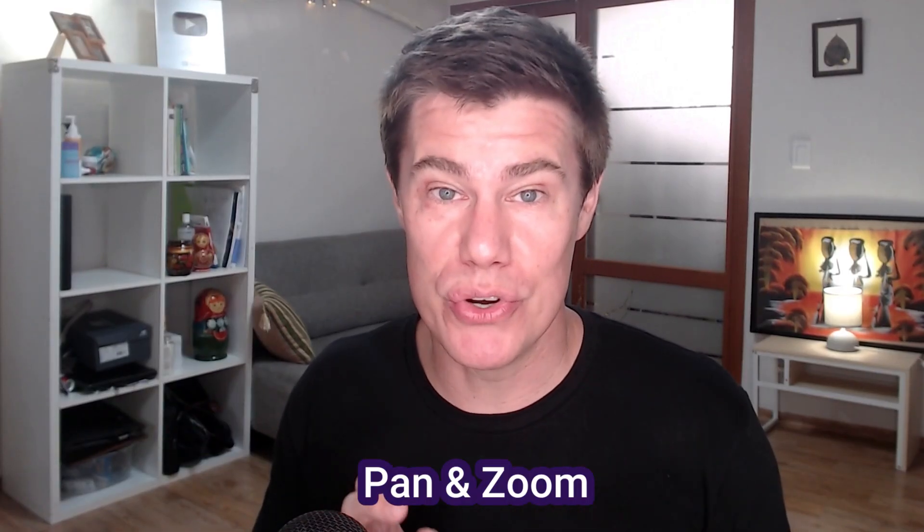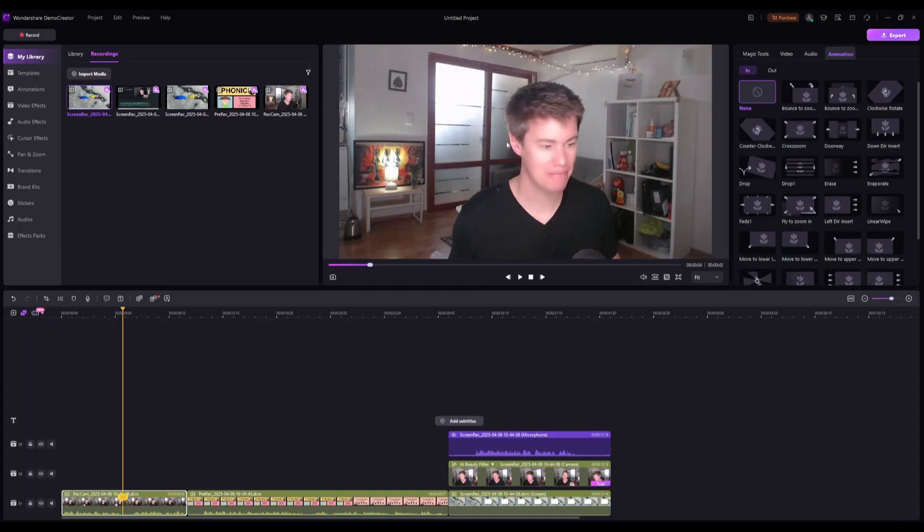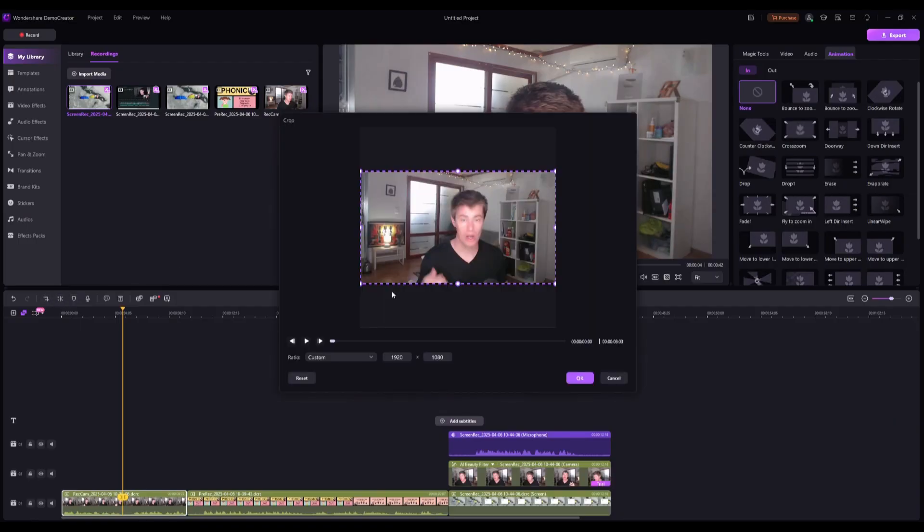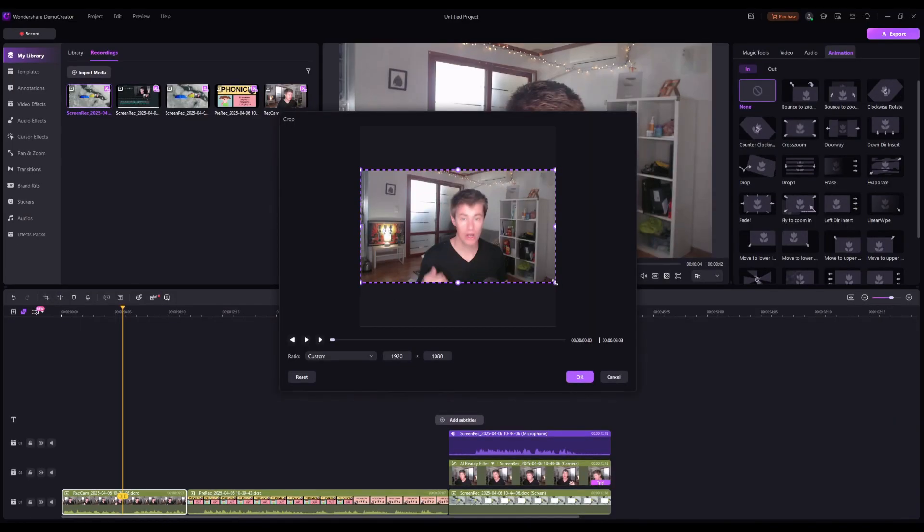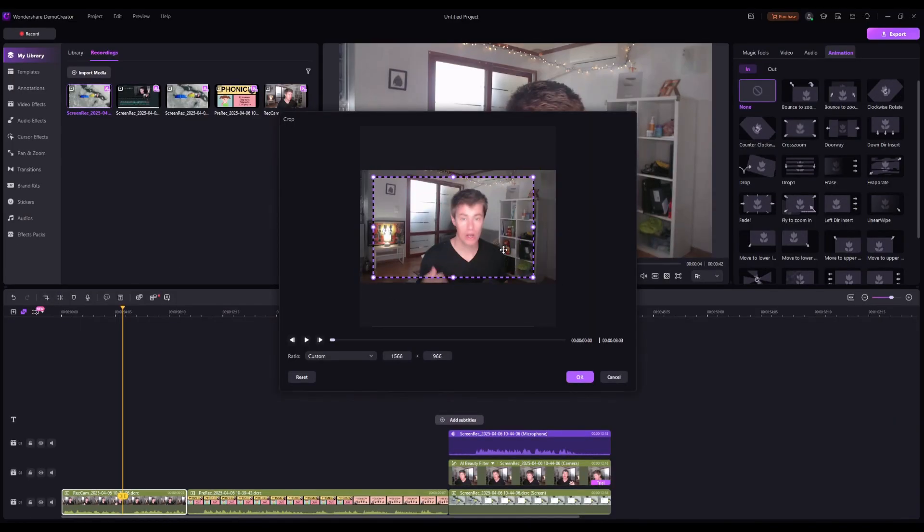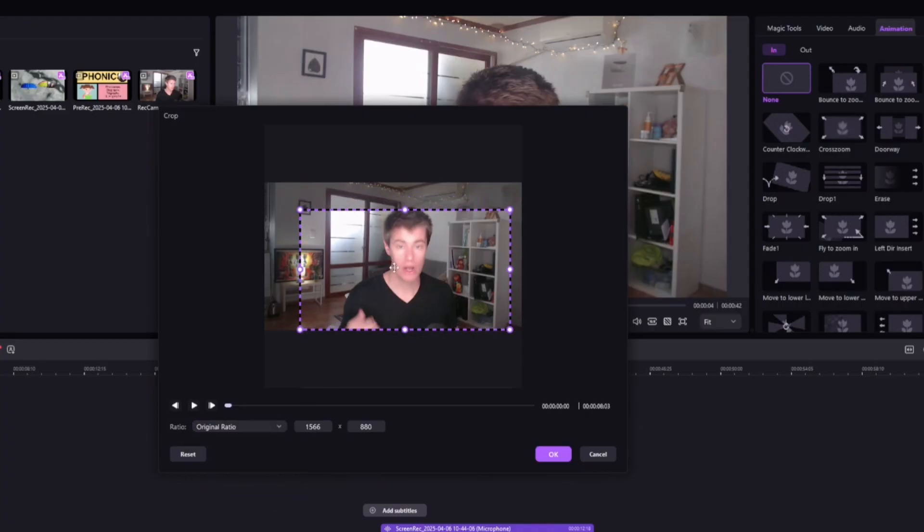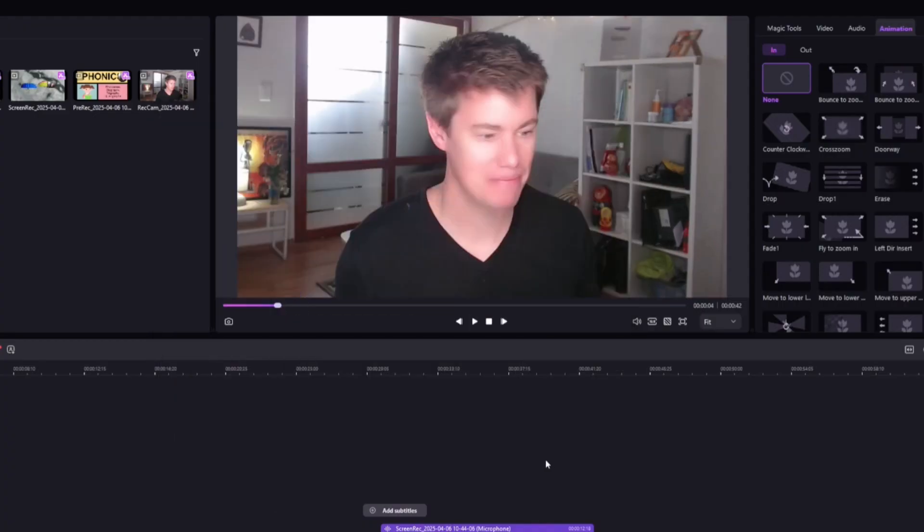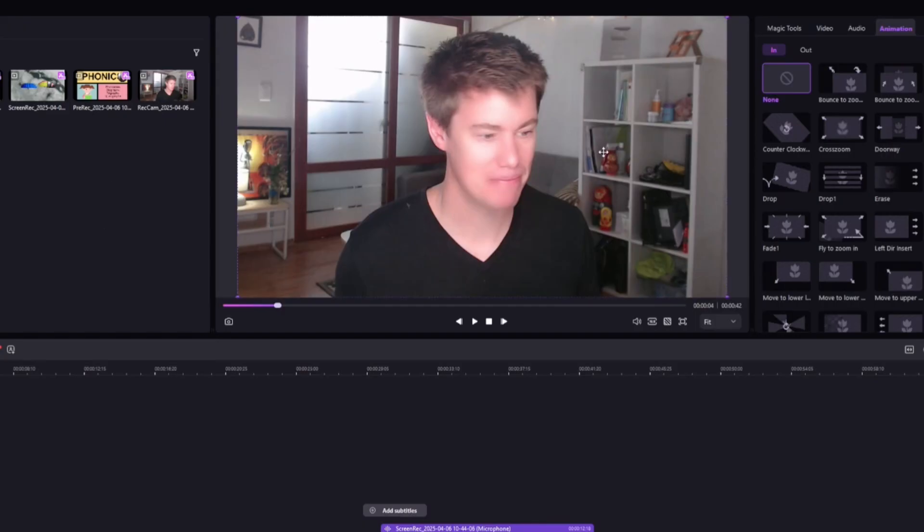Pan and zoom. Focus on key details by zooming in on specific parts of your screen or face. Let's say I want to crop this better. You click on crop, and then you can just crop the way you want it. Let's say original ratio, so it stays the same. And then we say OK. So now it's cropped. It looks a little bit better.